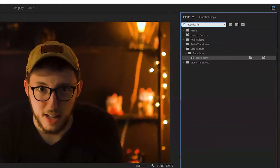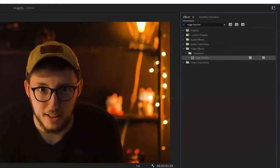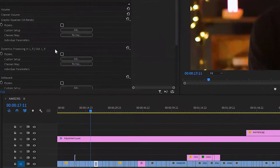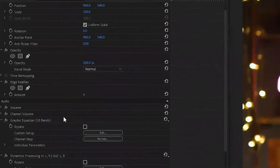Today we're going through Edge Feather. So as always, go to your effects panel, type in Edge Feather, grab that effect, and throw it onto your clip, and then we're going to move to the effect controls panel.